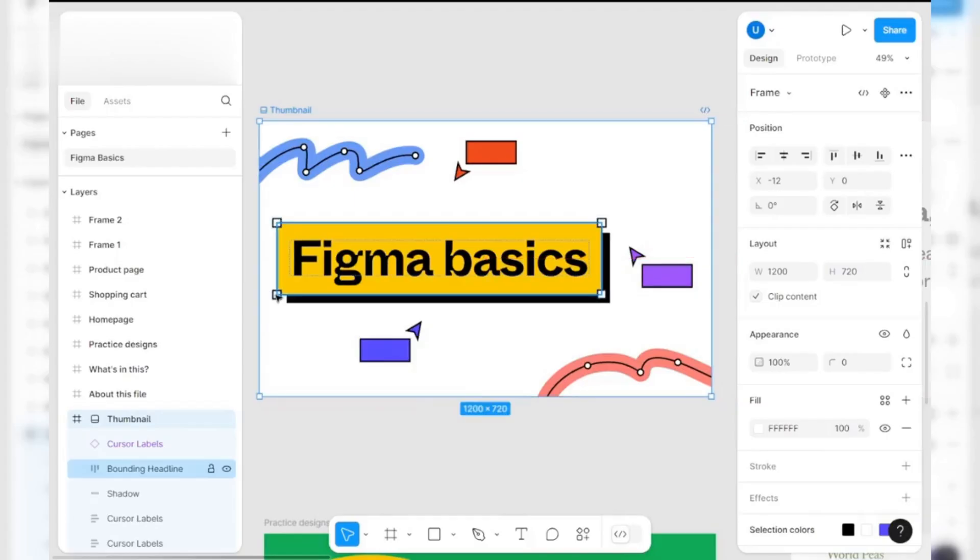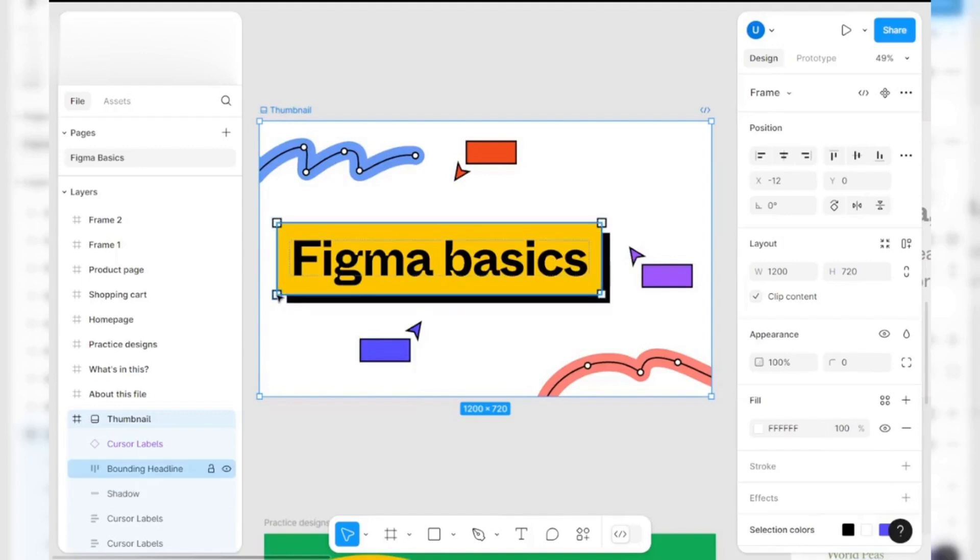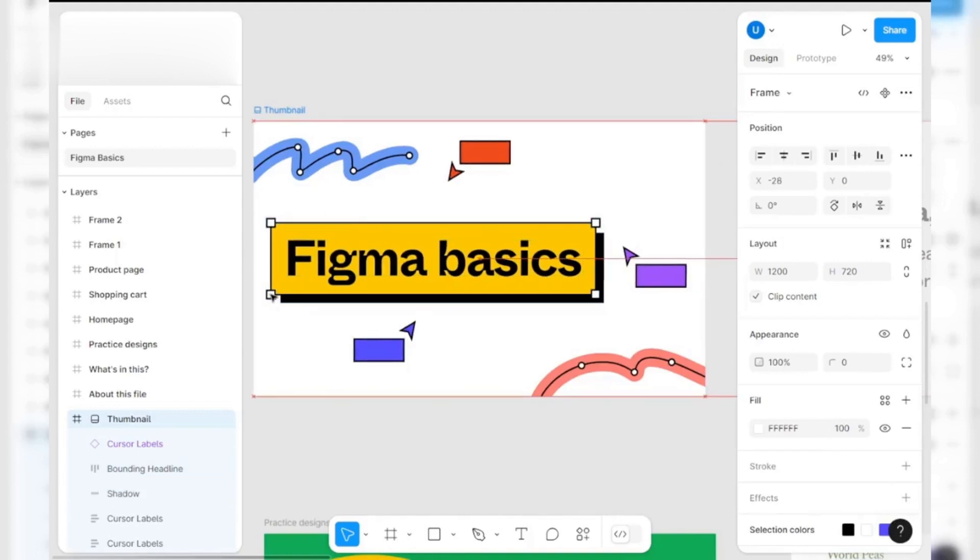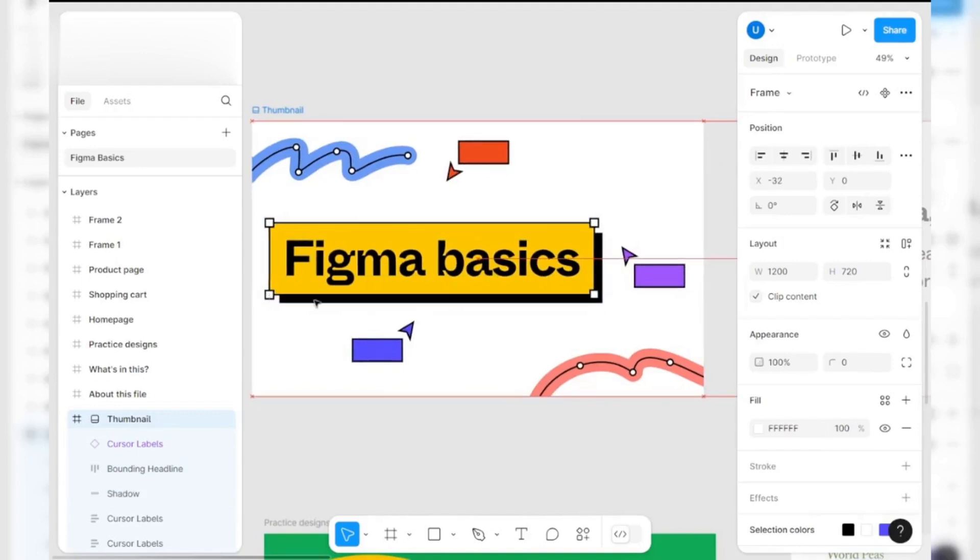First things first, let's get familiar with Figma. It's a powerful tool for designing websites, apps and more. But how can you monetize those skills? Here are three key ways.